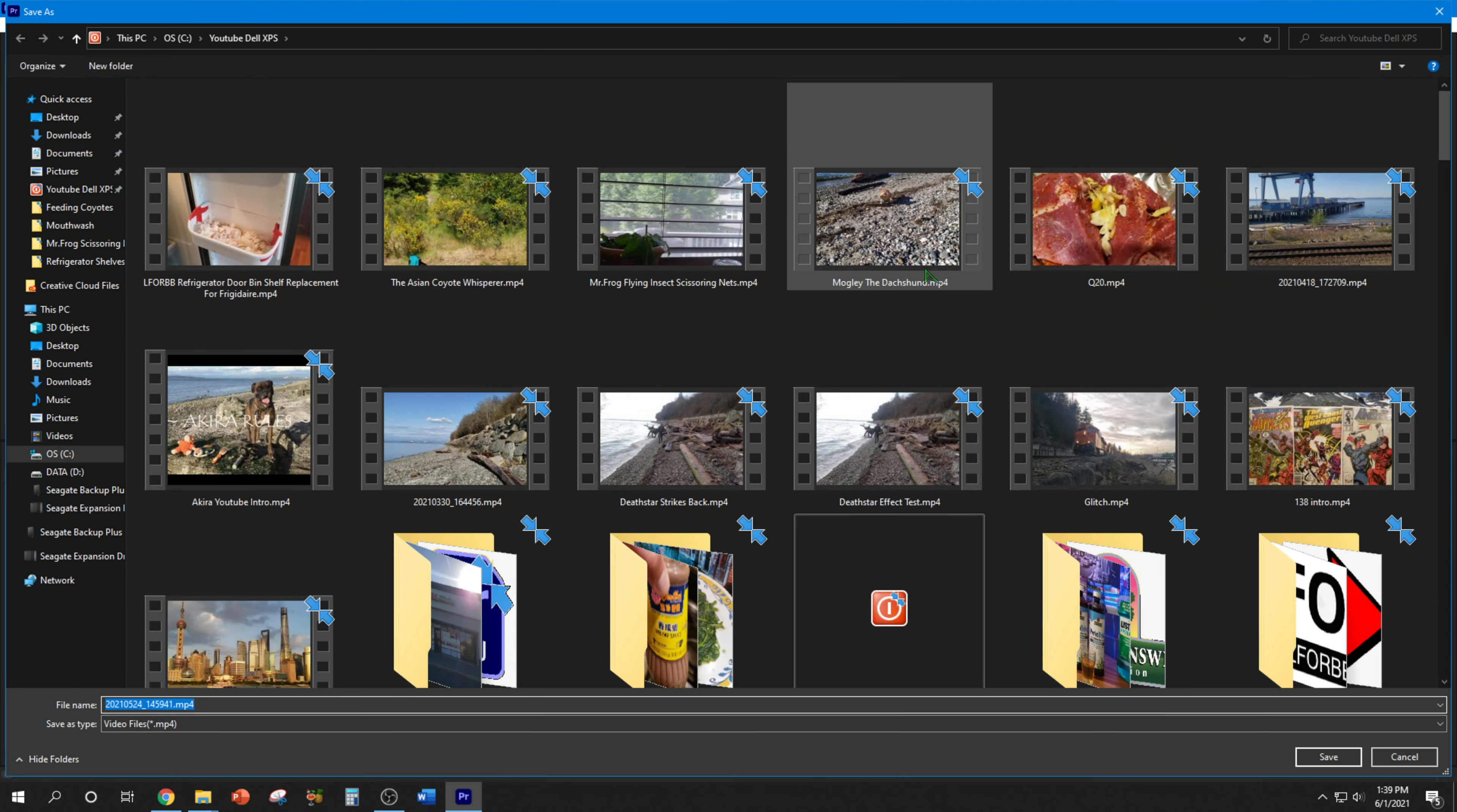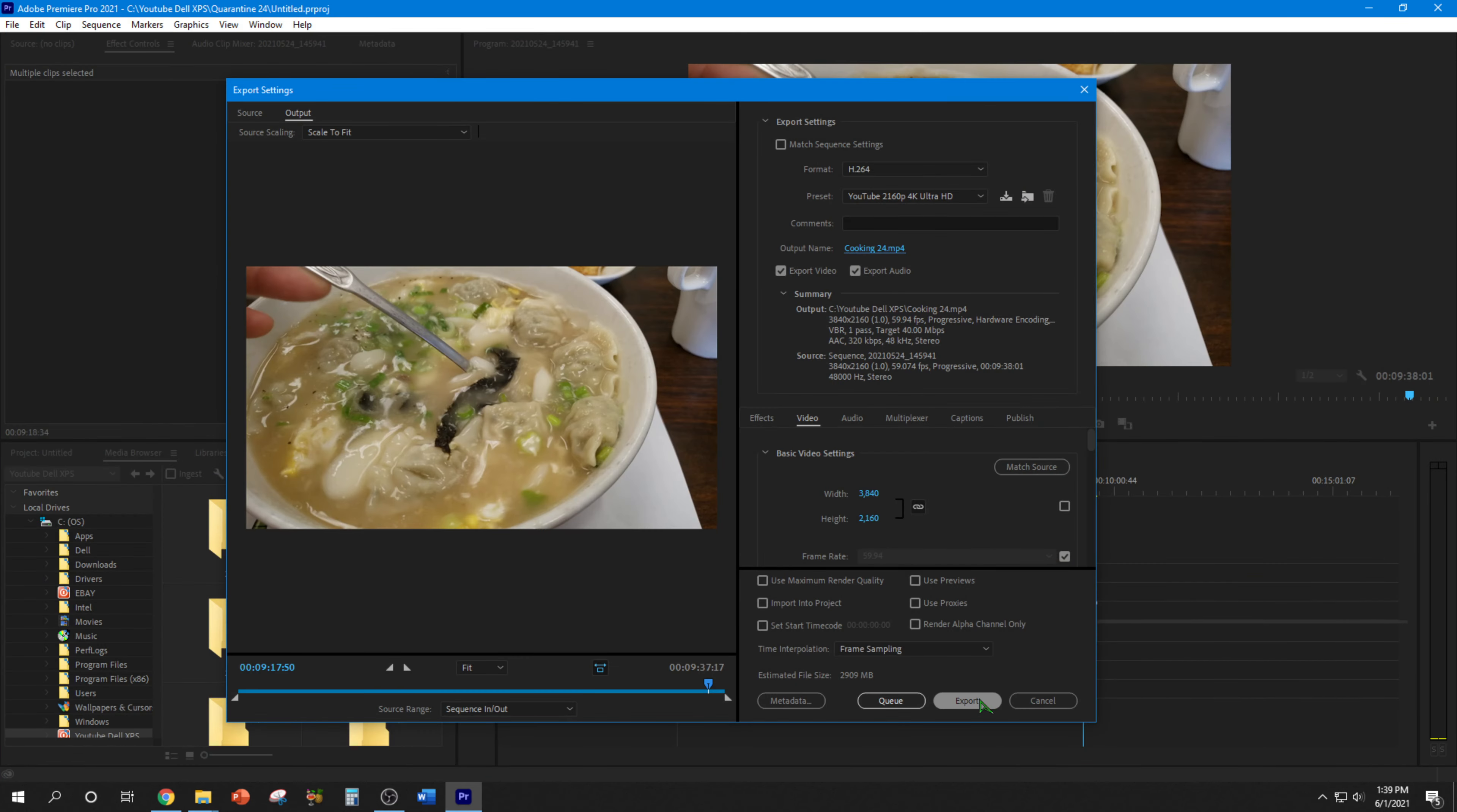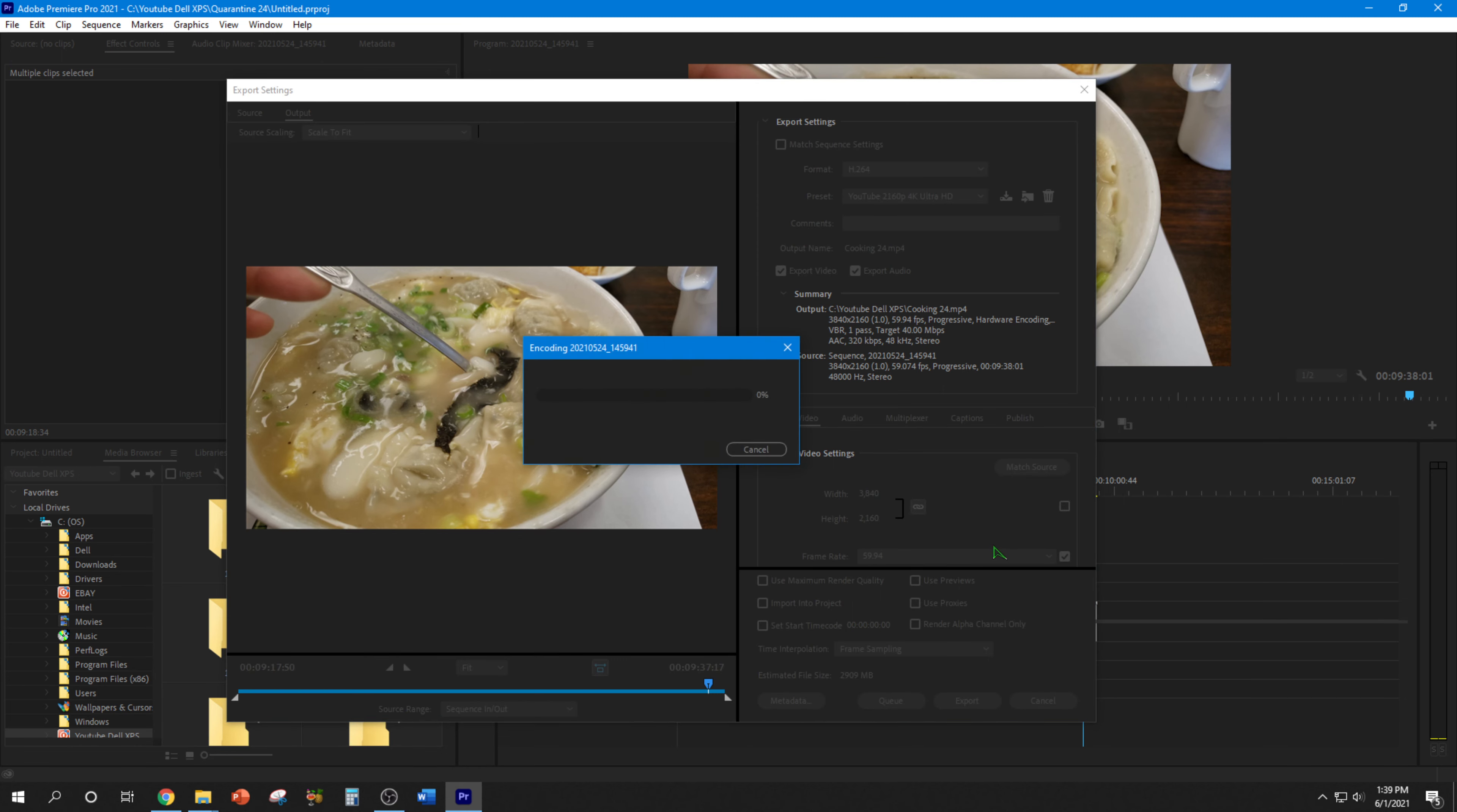We just name this cooking 24. OK, just to confirm it works. I'm using YouTube 4K Ultra HD. Cross my fingers. Well, that's proof, guys.